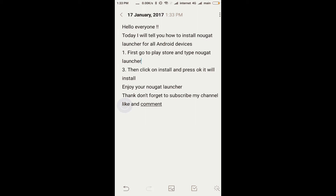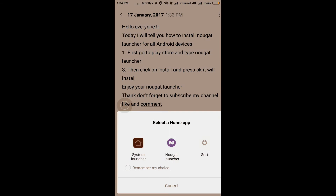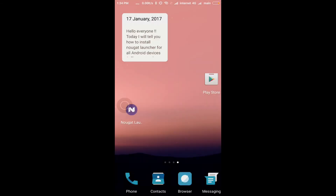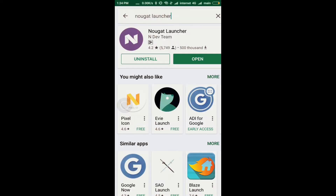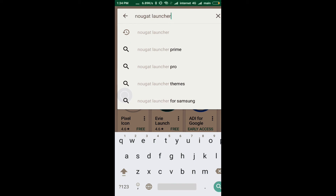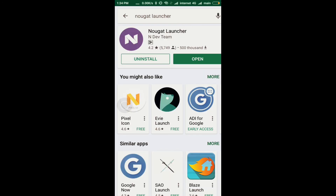First, go to the Play Store and type Nougat Launcher in the search bar. It will show your result — press install and accept. I have already installed it so I will not install it.